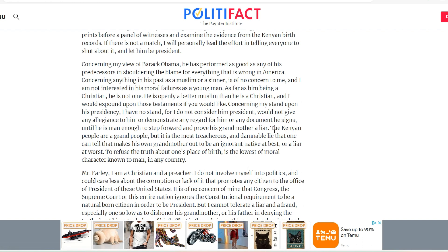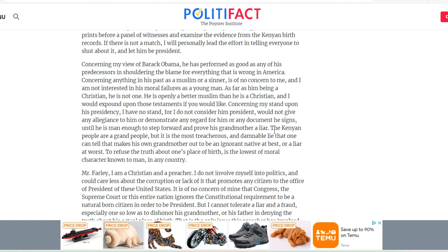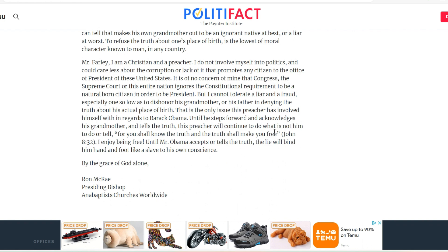That's exactly what Barack Obama — otherwise known as Barry Soetoro — is: a deep state actor and not a legitimate president. The letter continues: 'As far as him being a Christian, he is not one — he is openly a better Muslim than a Christian. Concerning my stand on his presidency, I have no stand, for I do not consider him president and would not give any allegiance to him or any document he cites until he is man enough to step forward and prove his grandmother a liar.' I think the natural-born citizen requirement is a rule that should not have been broken.